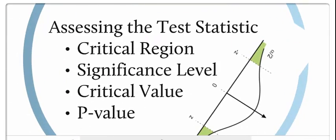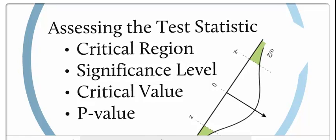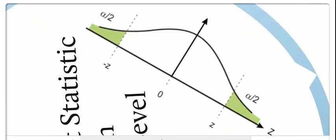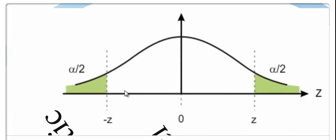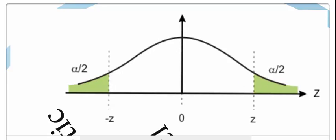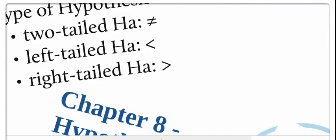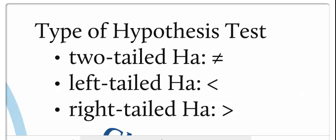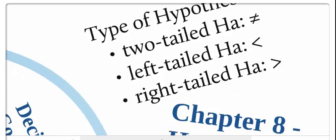We assess our test statistic. We have to figure out what our critical regions are. Are we going to do a significance level, what is our critical values, and our p-value. It's always best to draw this out, determine whether we have a one or two-tailed test, where is our mean, where are our critical values, where is our rejection regions. Do we have a two-tailed test or do we have a left or right-tailed test? We're going to draw these things out on our charts.